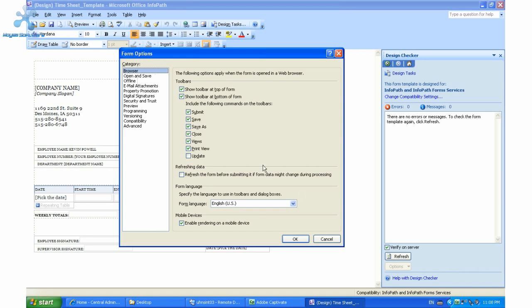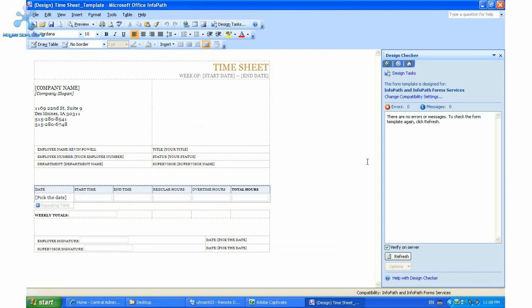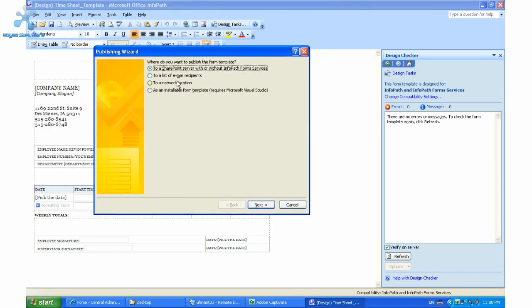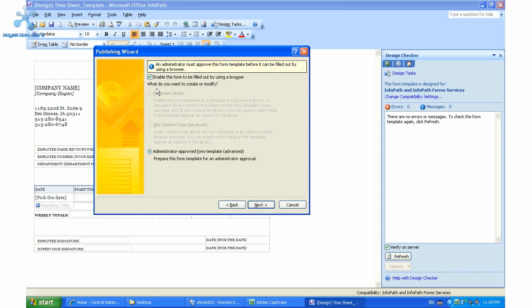So what we're going to do is simply save this again and then publish this form back to SharePoint. It's going to open up the publish wizard where we want to publish back to SharePoint. We're going to specify the location where my SharePoint is, which is this URL here. Click Next. Then we need to ensure that 'enable the form to be filled out by a browser' is checked off, which will make this an administrator-approved form.